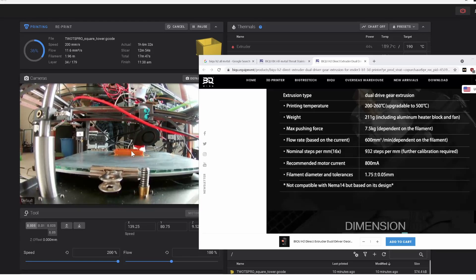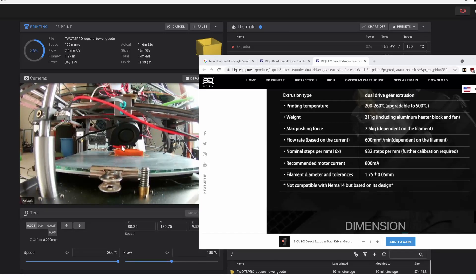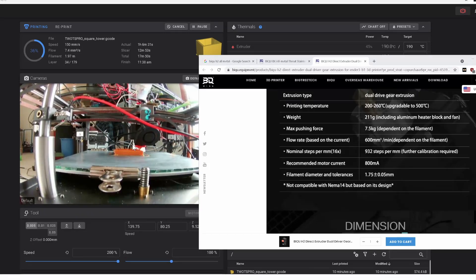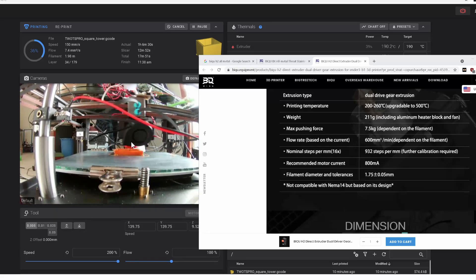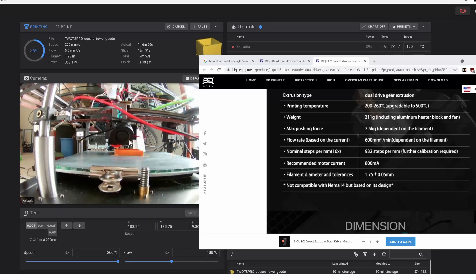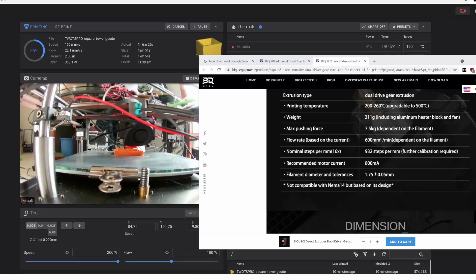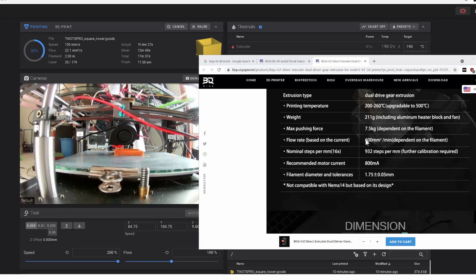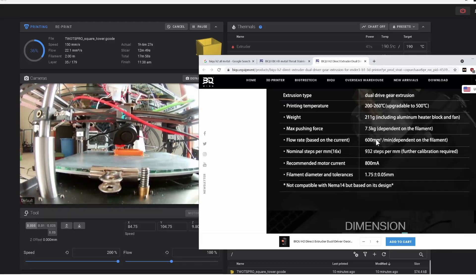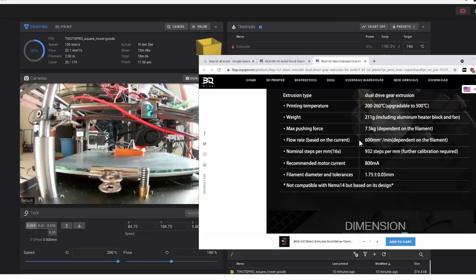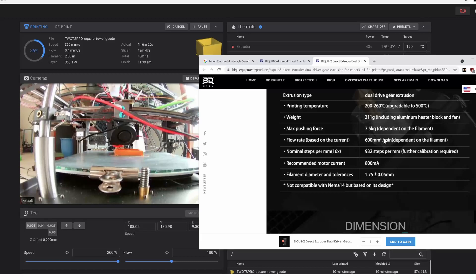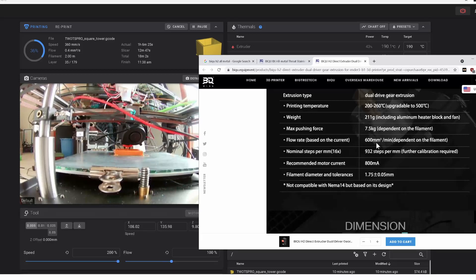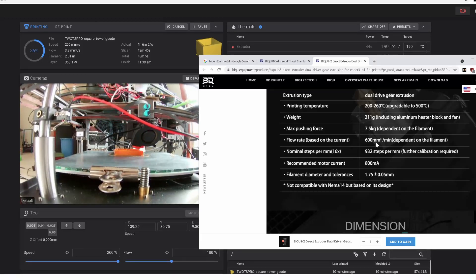So I'm doing the Clipper Pressure Advanced Tuning for the BQ, I guess that's how you say it, the BQ-H2. And I don't know why, but when I was researching this hot end slash extruder combination, I was confused by this jargon here.